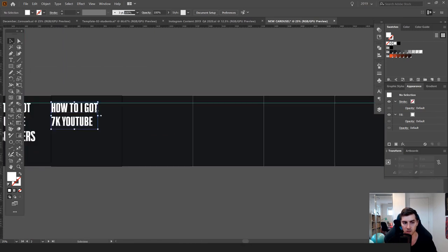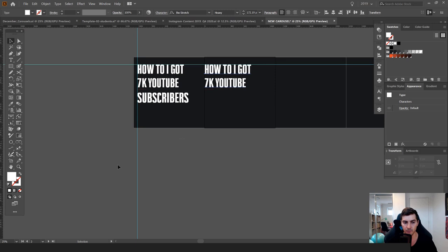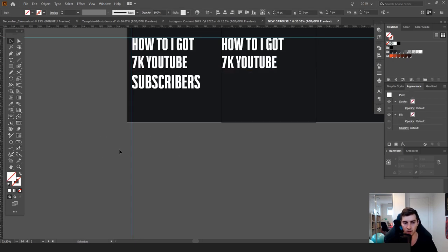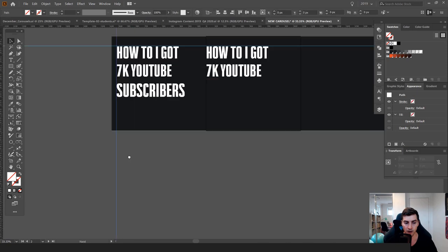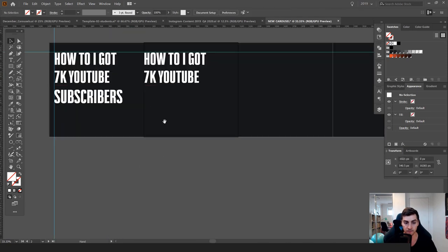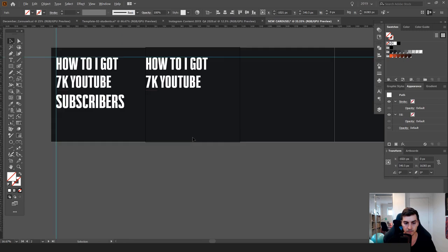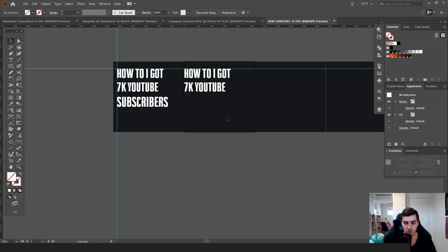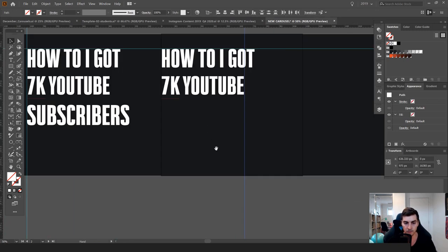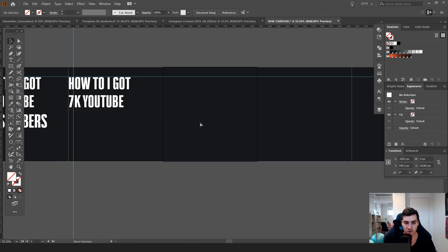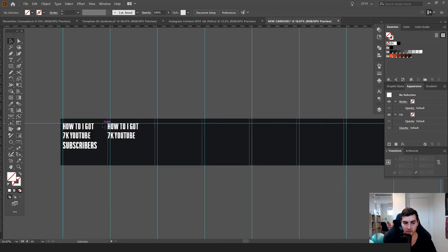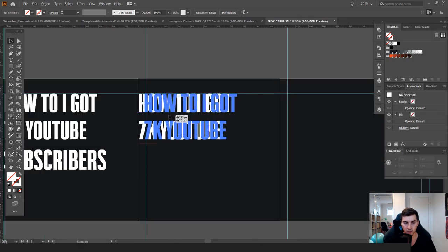You can also unlock guides by going to View > Guides. I'll press Ctrl+C to copy the guide, and then paste it on the other artboard. Press Ctrl+F to paste in front — just make sure you click on the artboard first so it works. And there we have a consistent grid so we can make sure everything is aligned.